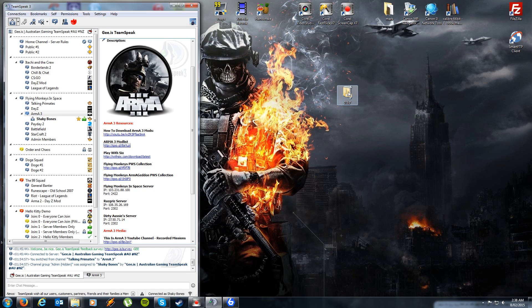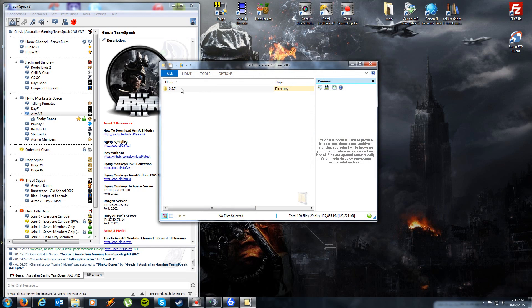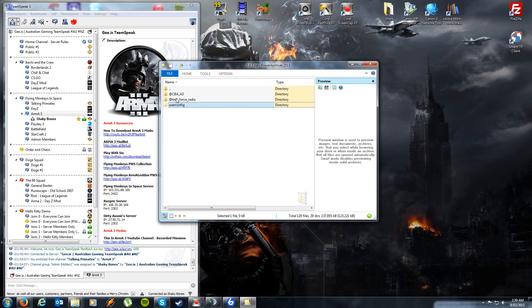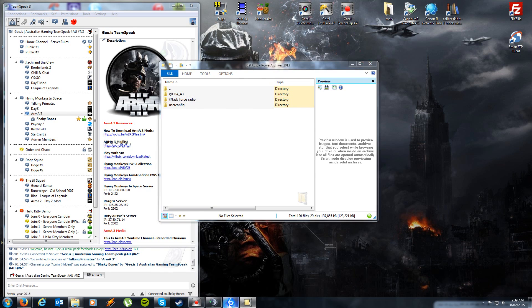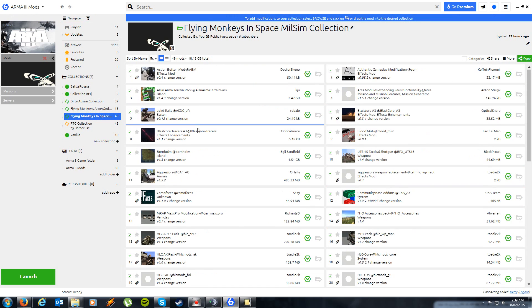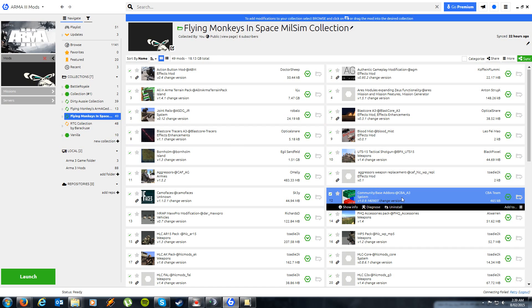You'll be given a zip folder. Simply open that and you'll see inside the 0.9.7 folder, the TeamSpeak 3 client we used before with the plugins and the DLLs. Don't worry about the plugins for old TeamSpeak — that's an irrelevant folder. Going into the Arma 3 folder, you'll see the UserConfig that you need to put in your Arma 3 directory, and the at Task Force Radio folder that you need to put in your mods directory. The download from the creator's website also includes CBA 3, but you shouldn't need that as it is included in the Flying Monkeys in Space Milsim collection on PlayWith6.